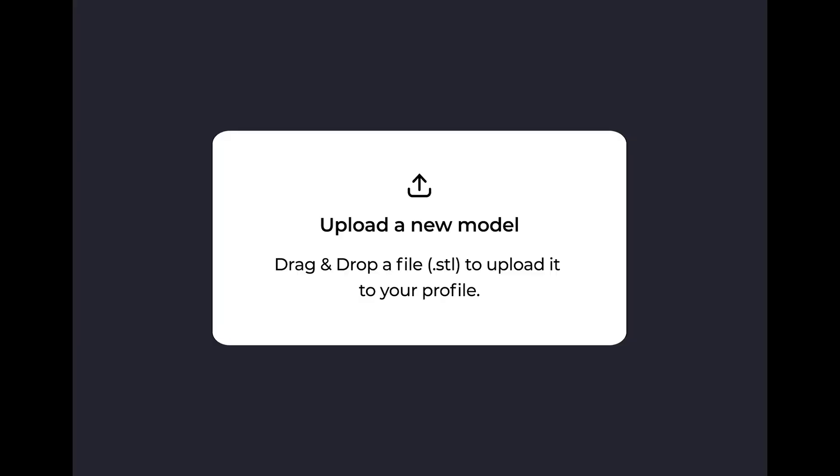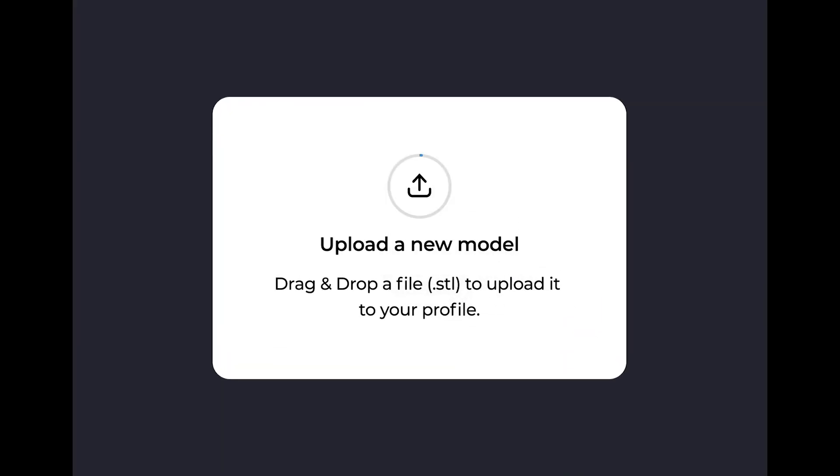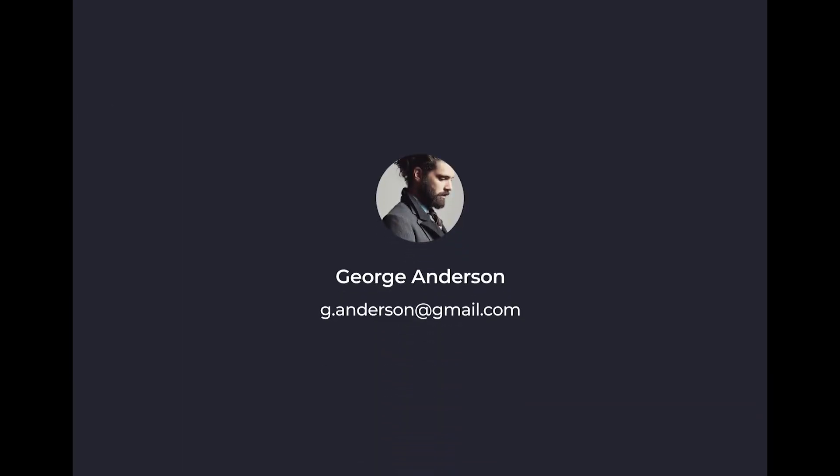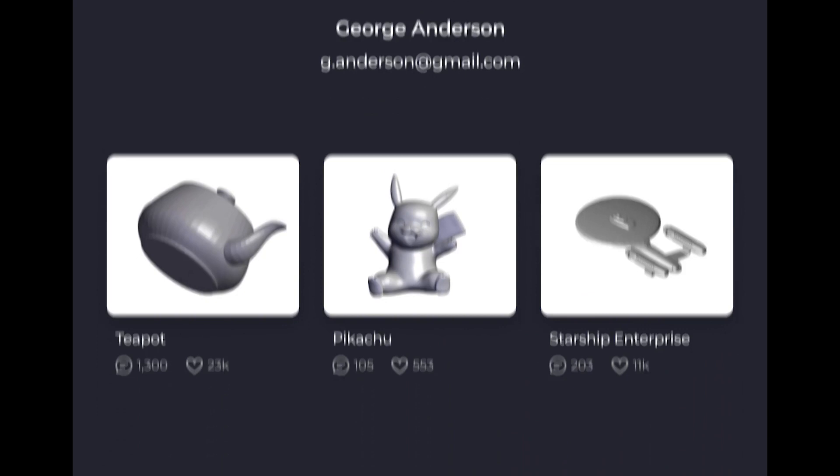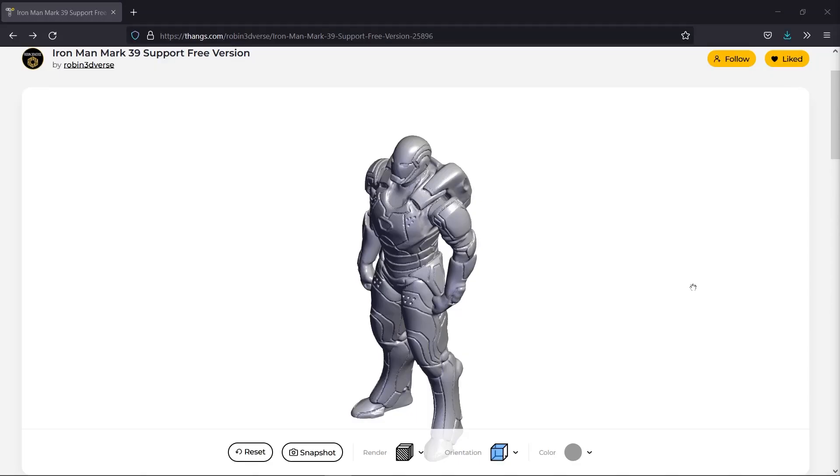You can also use your Thangs page as a portfolio to share with the Thangs community. You can upload your model files and see the details and information about the model with the browser 3D viewport options without the need for external CAD software.